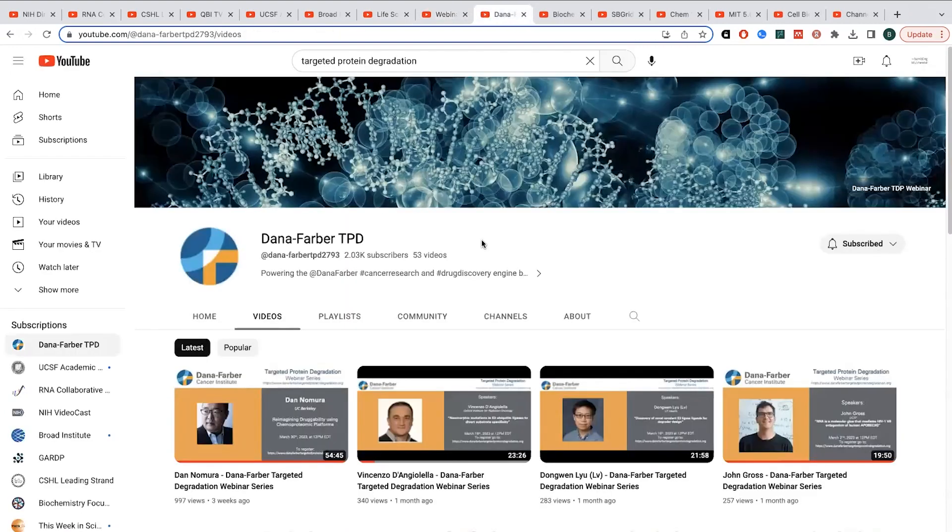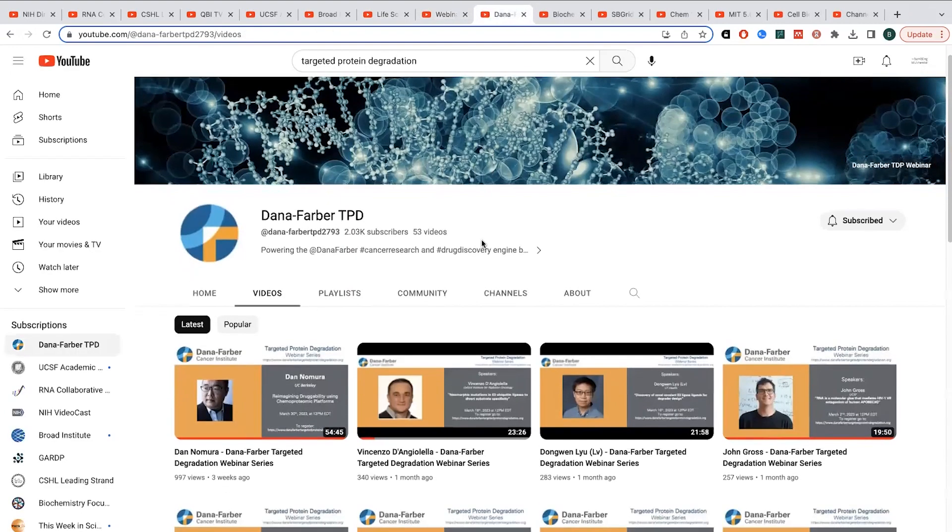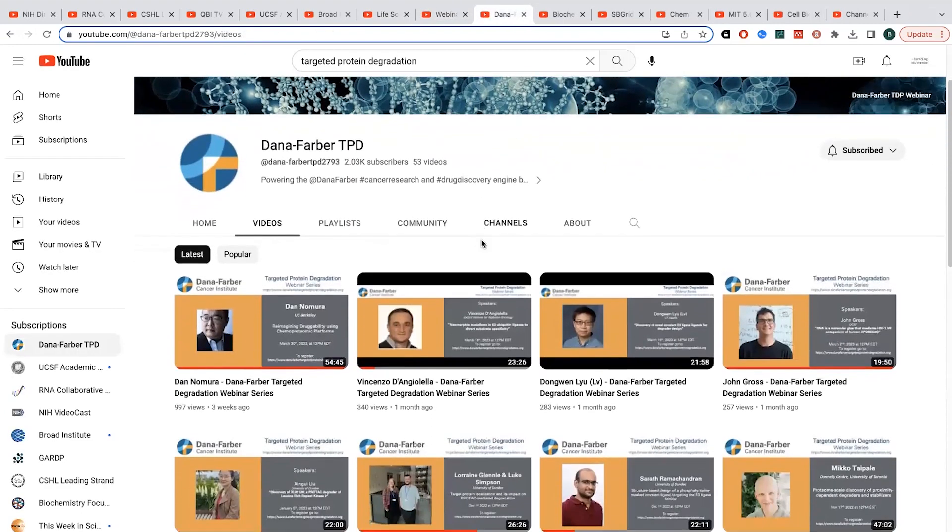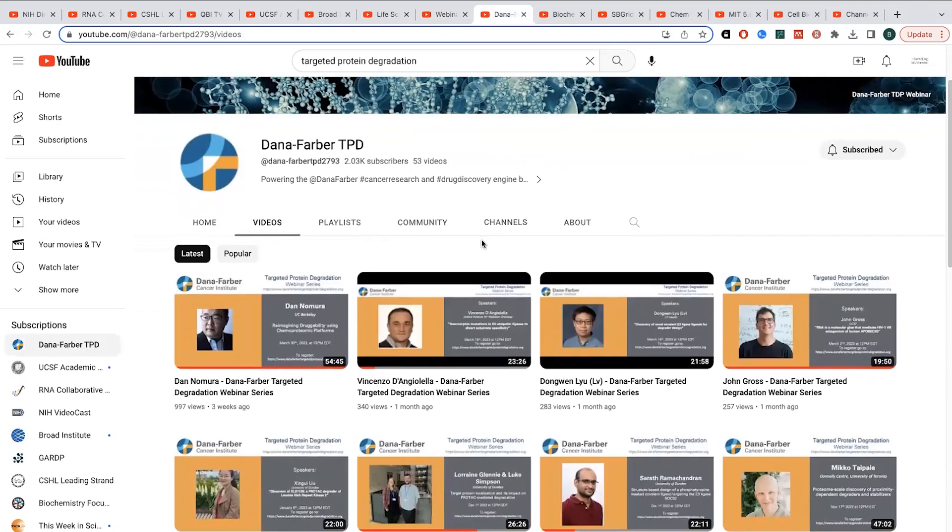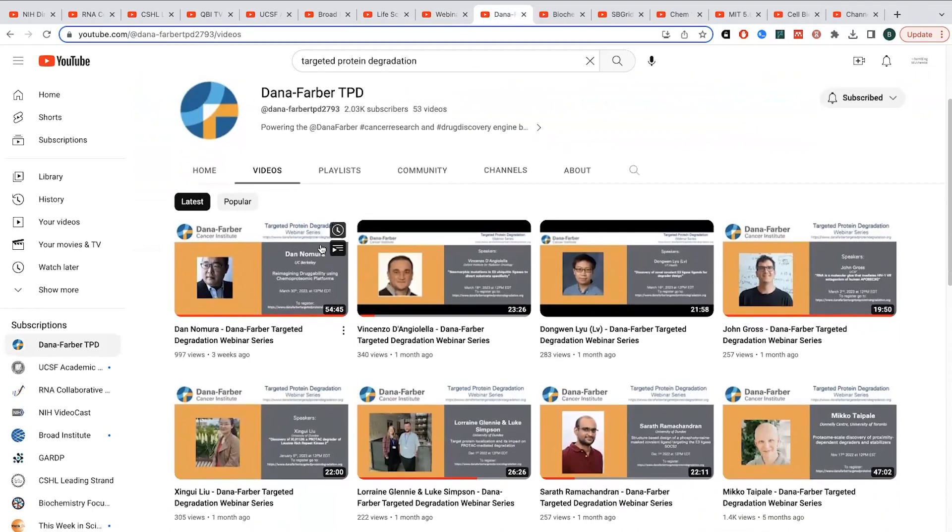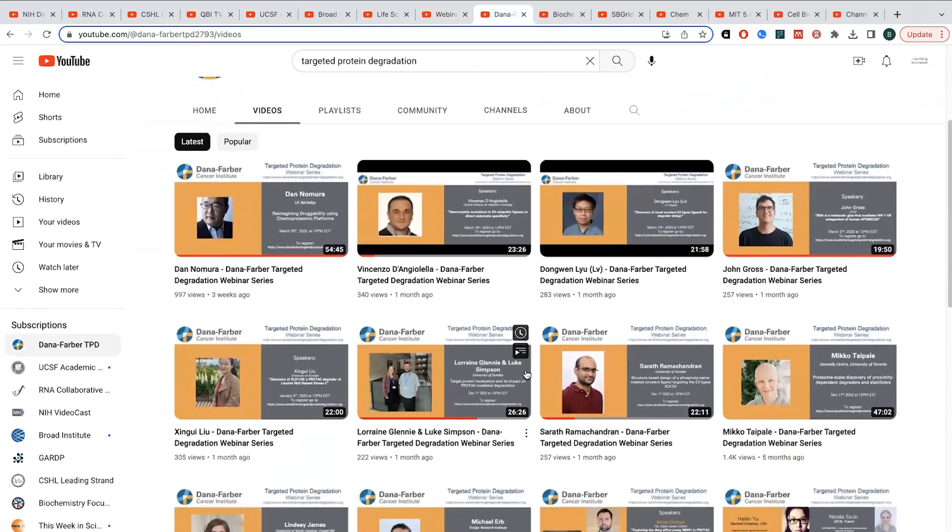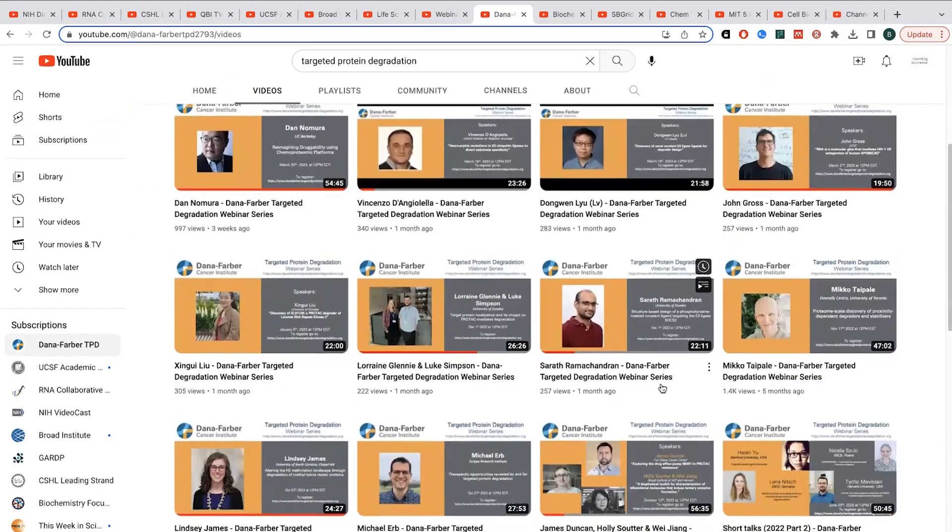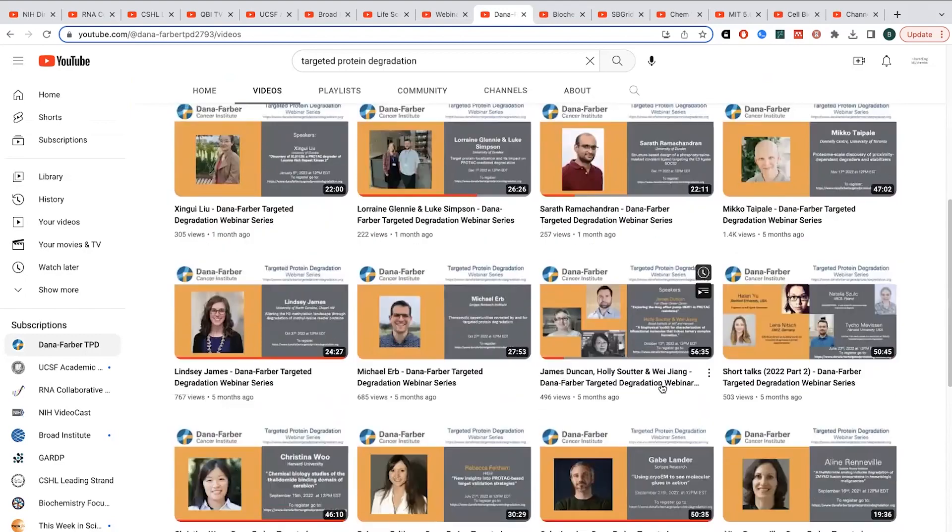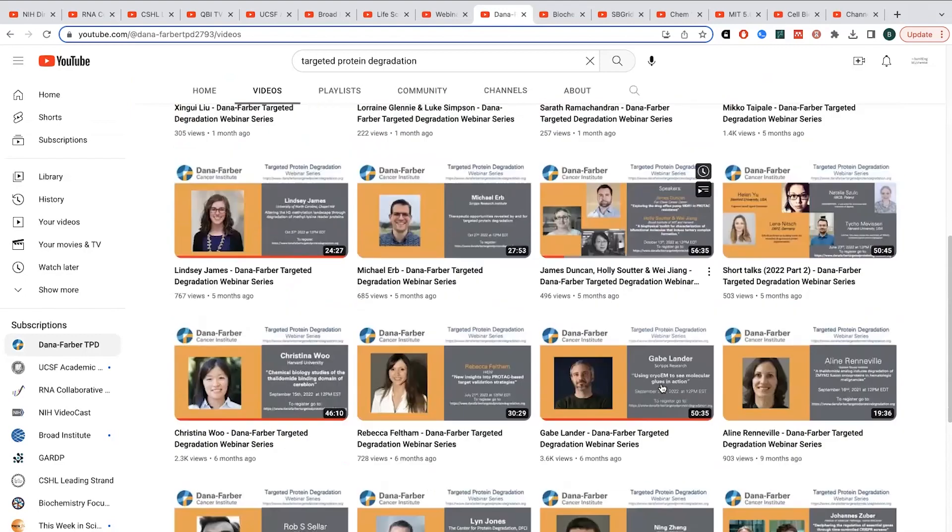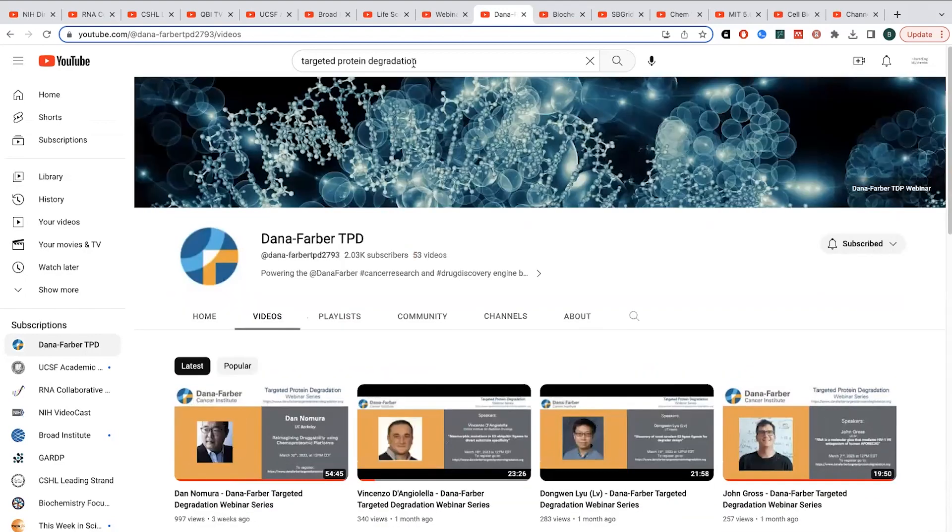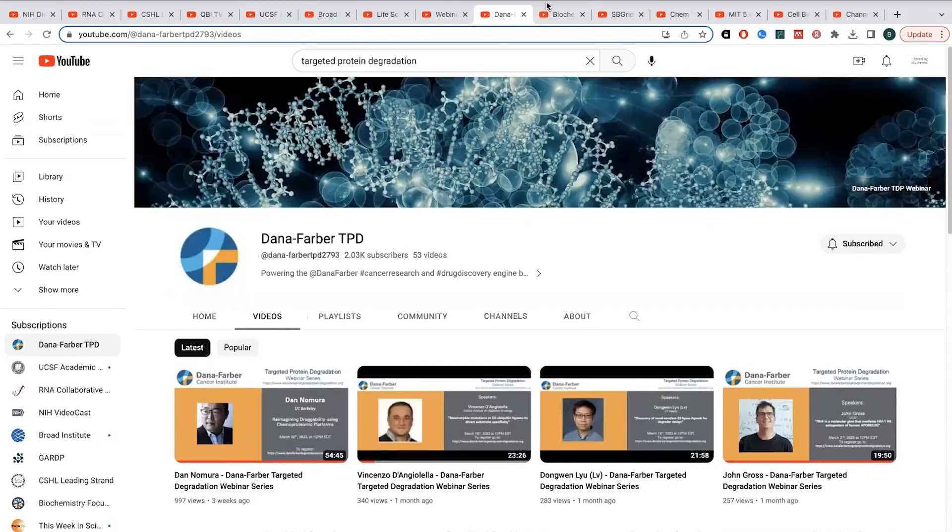Another more specialized, but maybe not as specialized, I don't know, it depends, is this Dana-Farber TPD. So TPD is targeted protein degradation, basically like PROTACs and molecular glues, ways that you can target specific proteins and get them degraded. And so they have some really, really cool talks. So recently, they had one by Dan Nomura at Berkeley. They've also had ones by all sorts of different people from around the world on this topic. And so this is really interesting as well.